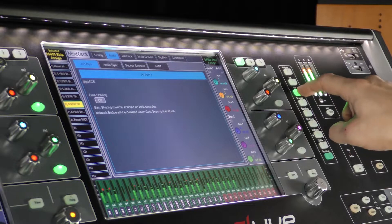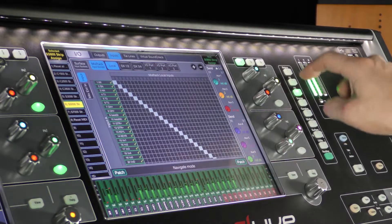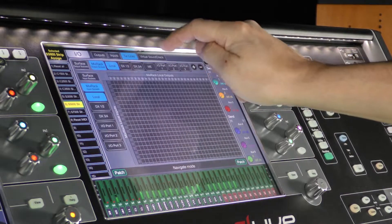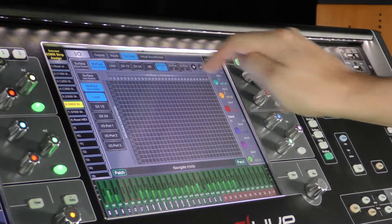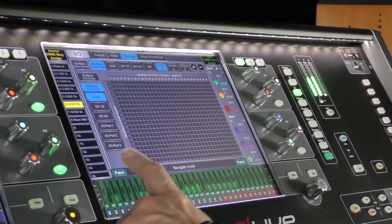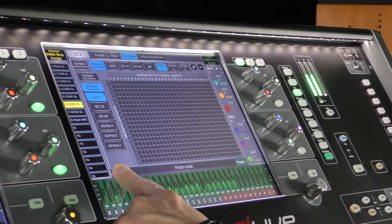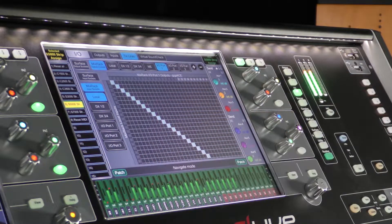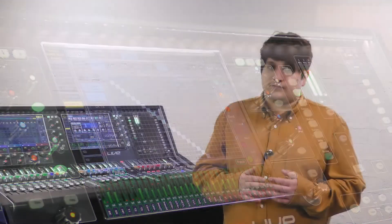Let's look at our source console — the one with the physical analog inputs. We're going to use TIE lines to source our audio from the local sockets and send to the I/O card.